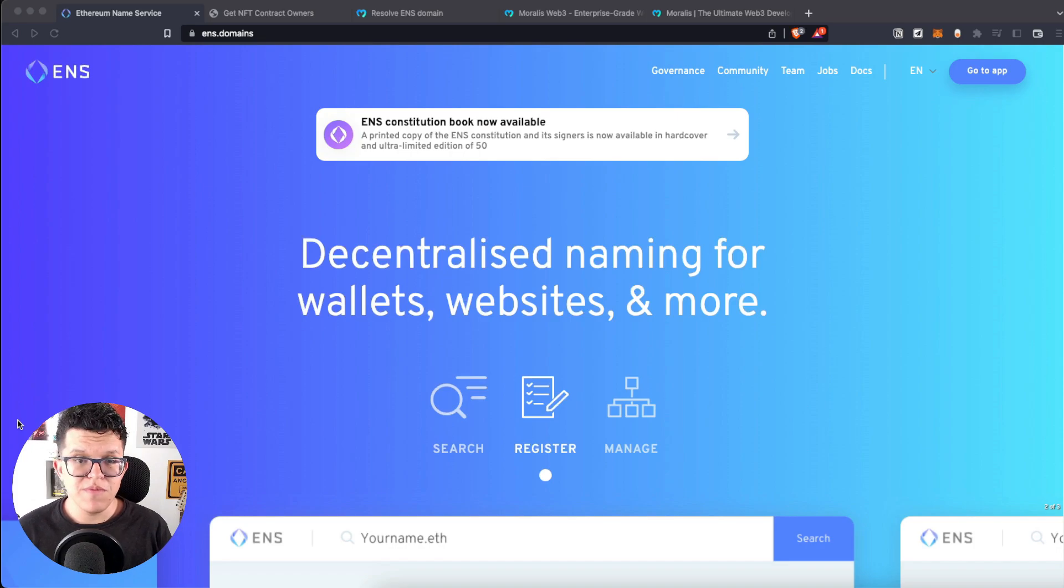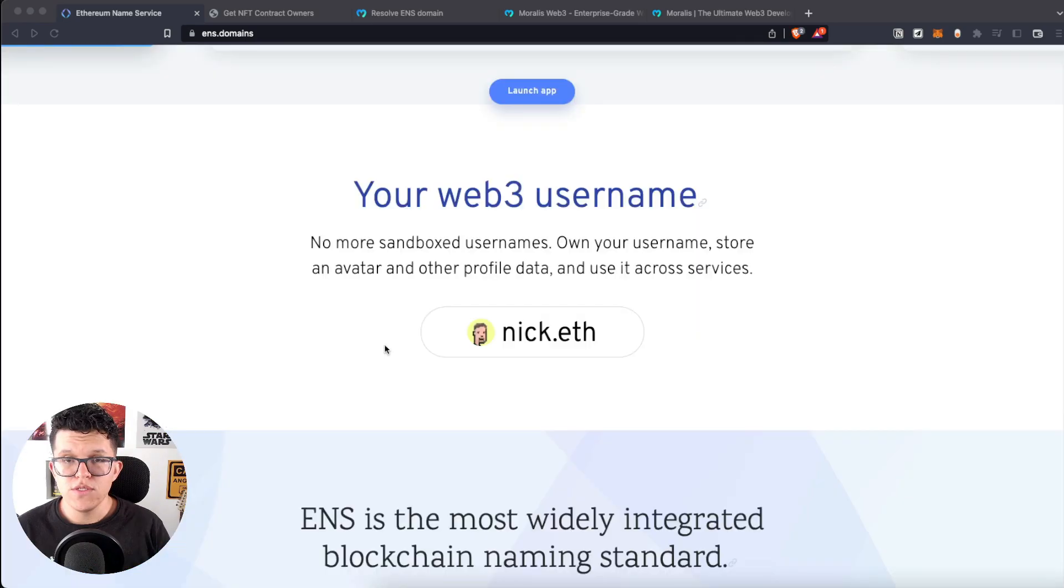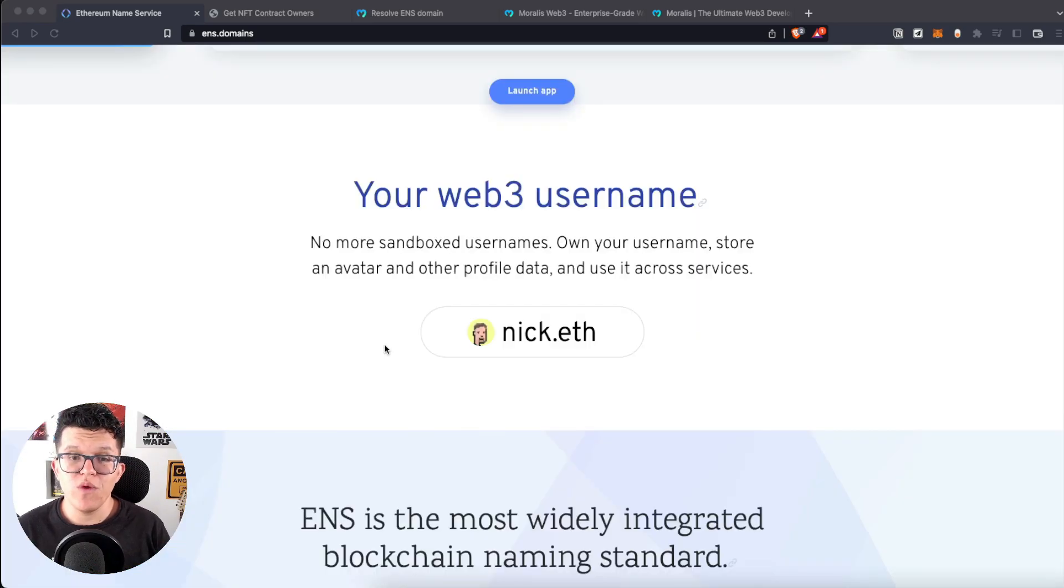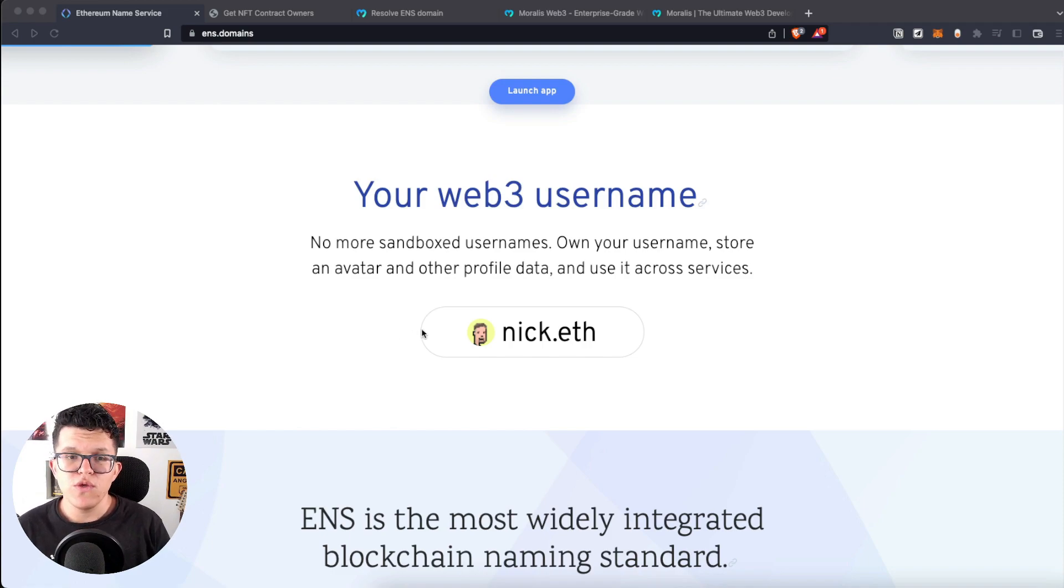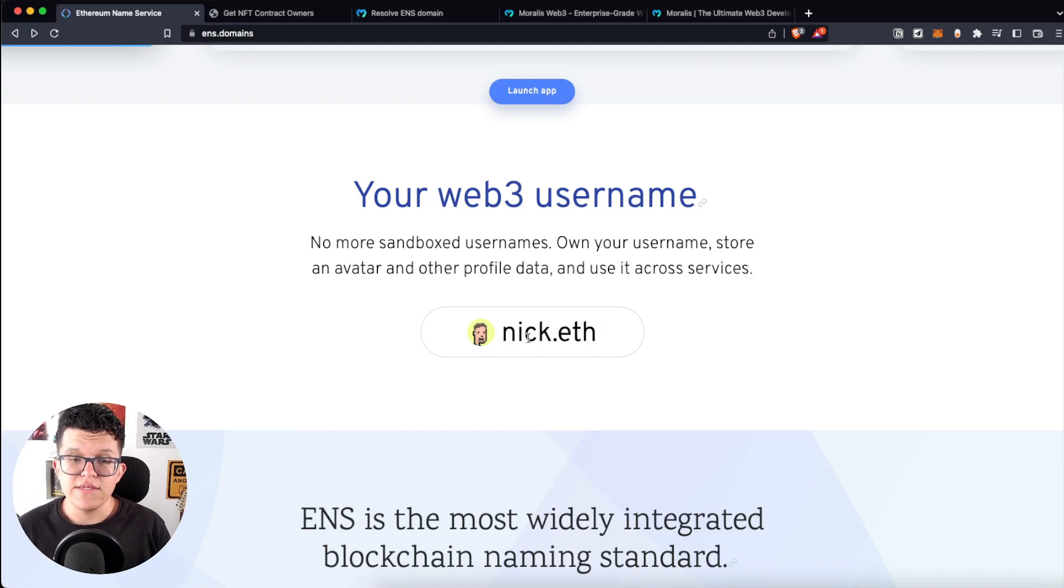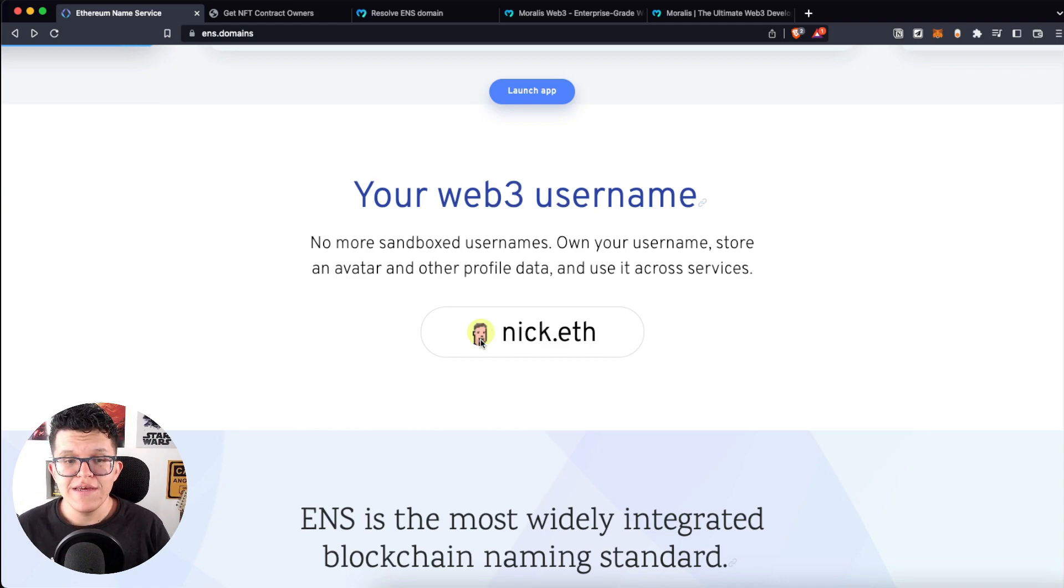ENS Domains provides decentralized naming for wallets, websites, and more. So you can get a personalized Web3 username using your wallet address. So instead of having a wallet address, you can have something like your username.eth and you can also personalize your avatar.